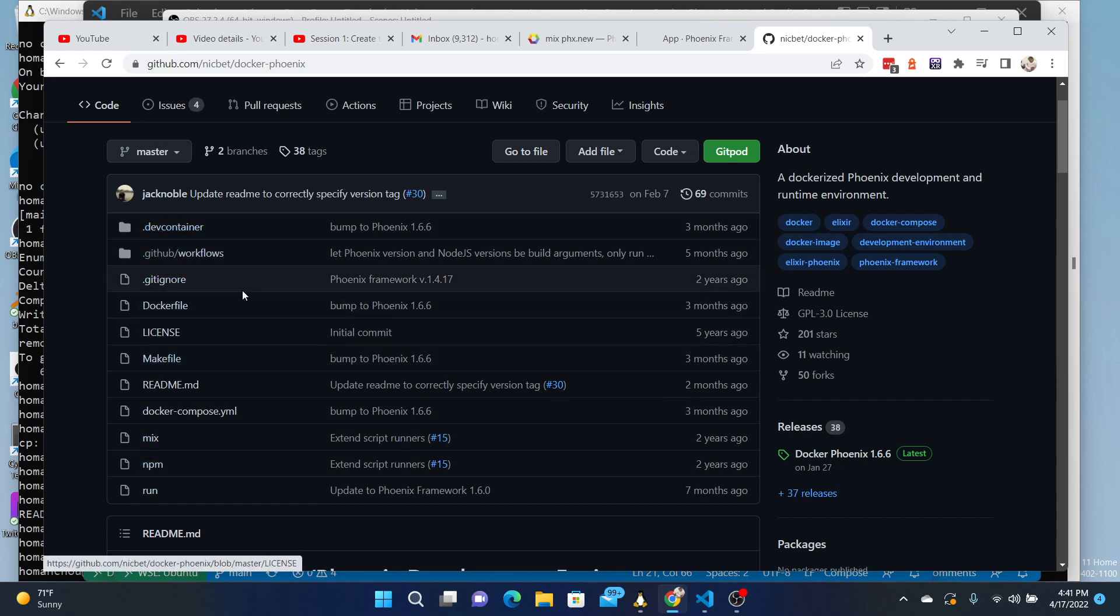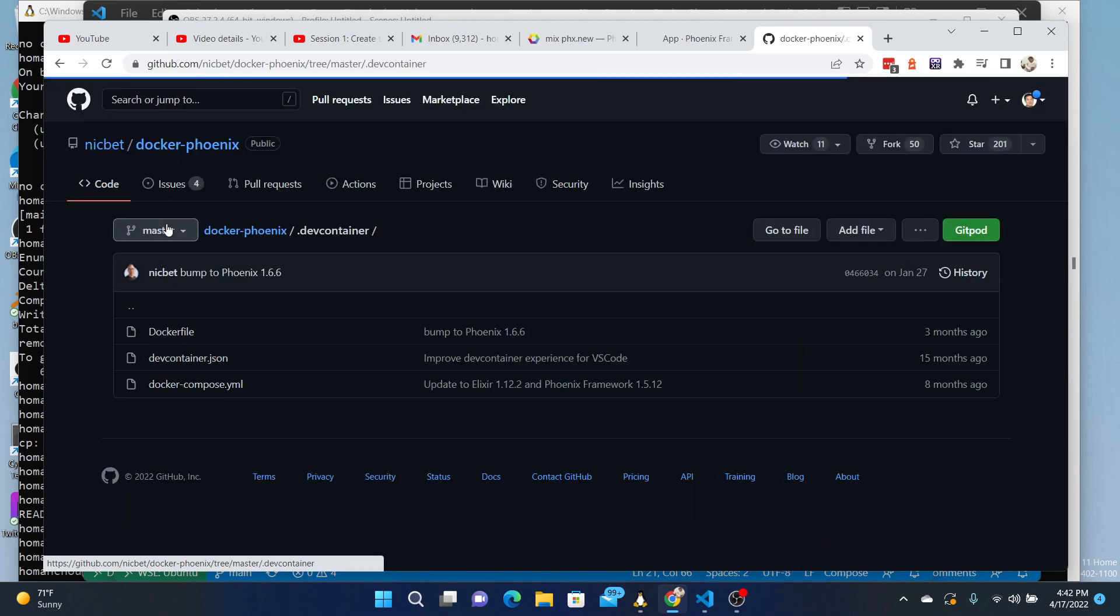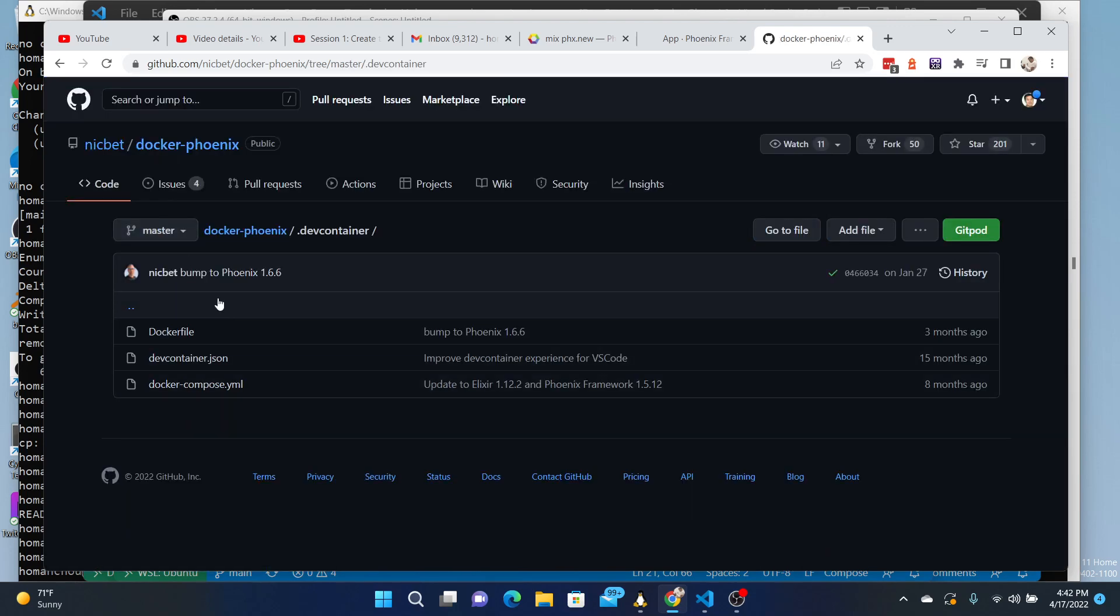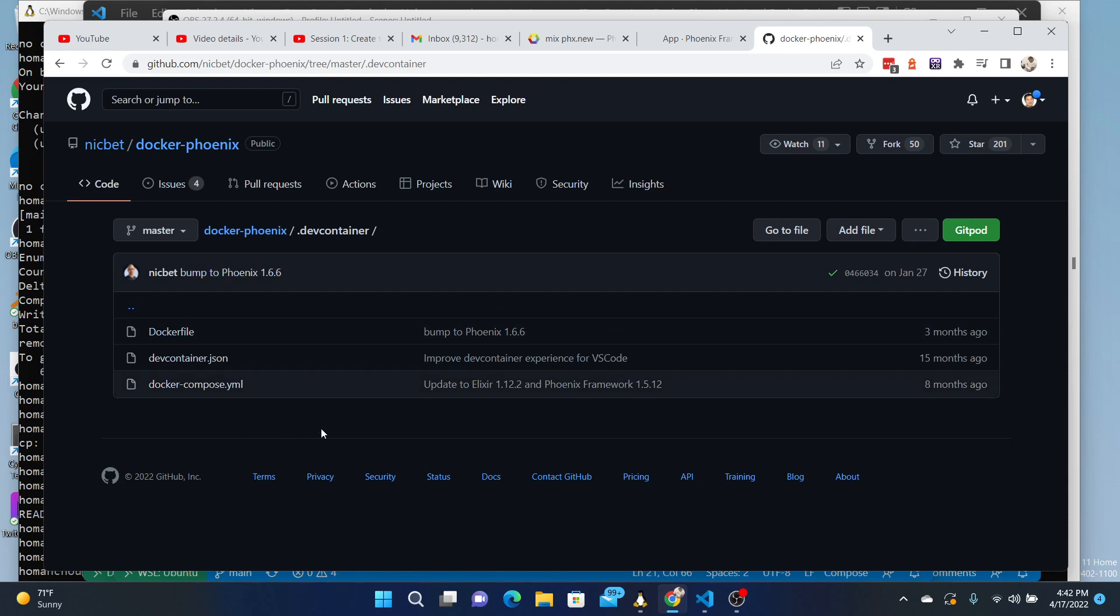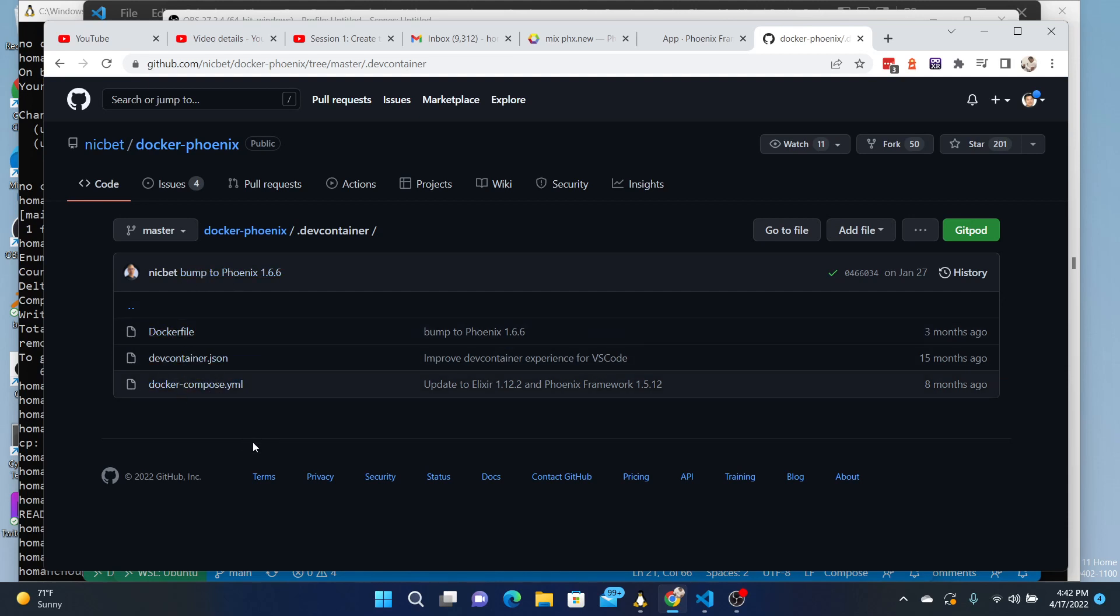Really, the thing that I care about since I'm using VS Code is just this dev container here, because the presence of this hidden dev container folder as you launch VS Code will set up a container. It'll pull down the right image and it will run that inside VS Code. So I will demonstrate how to do that.